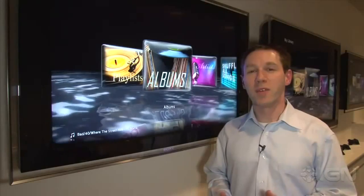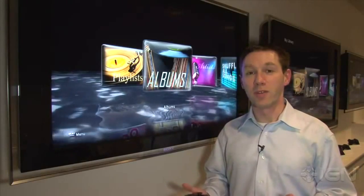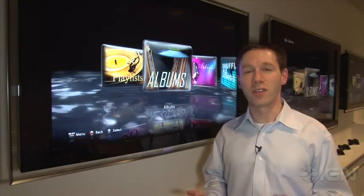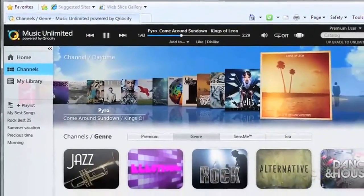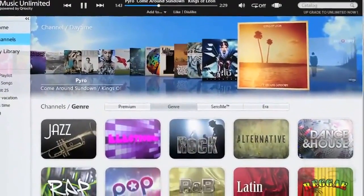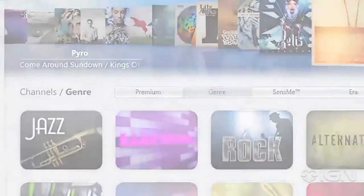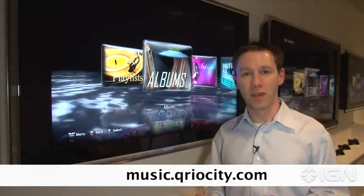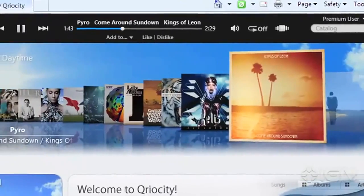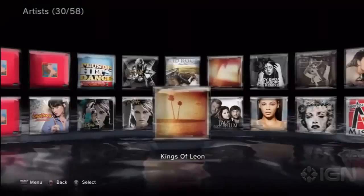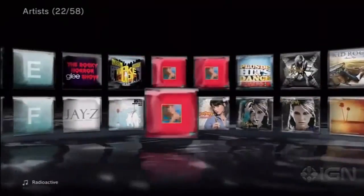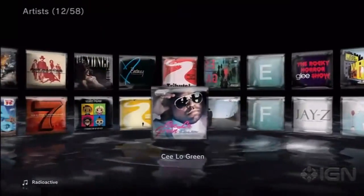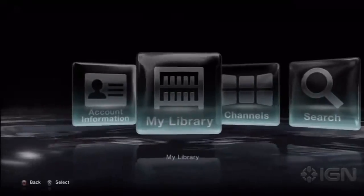Aside from adding music from the channels or from searching, you can actually sync the music you currently own from your computer. All you have to do is go to the website below, and then you'll get the Music Sync feature, and it'll search your entire computer for your library and sync those playlists and tracks to the cloud so you can access them from the service.